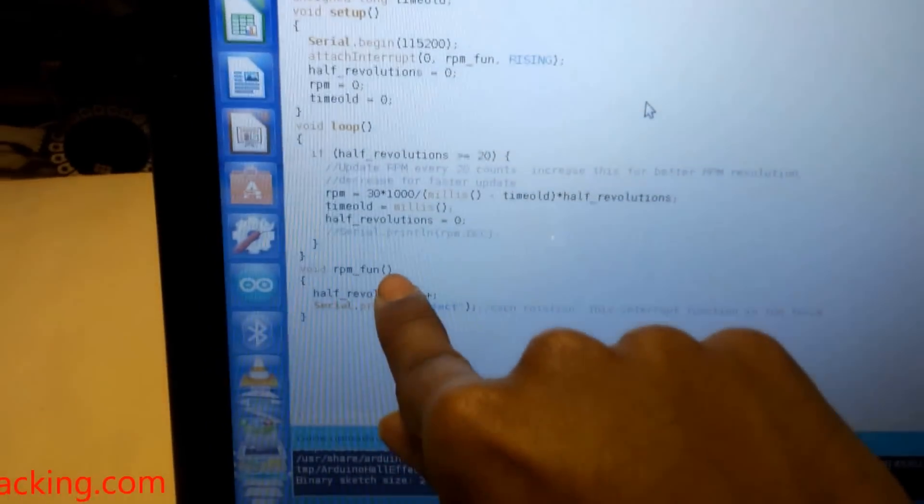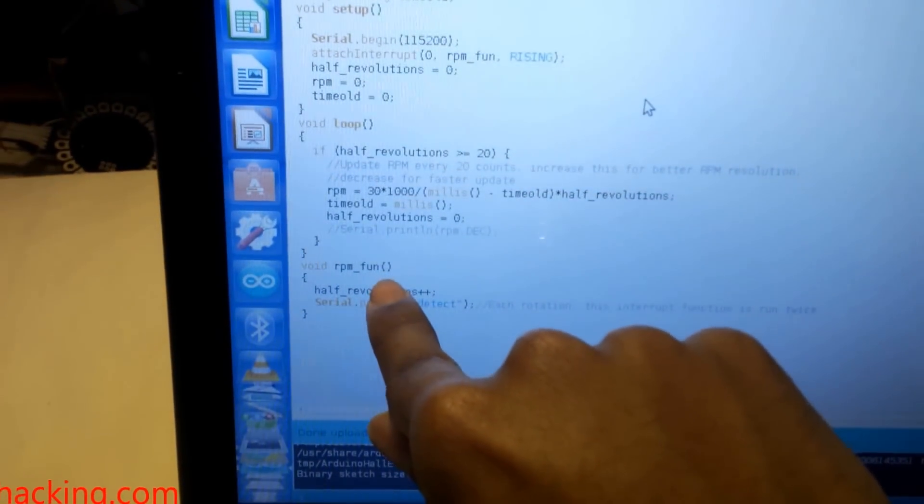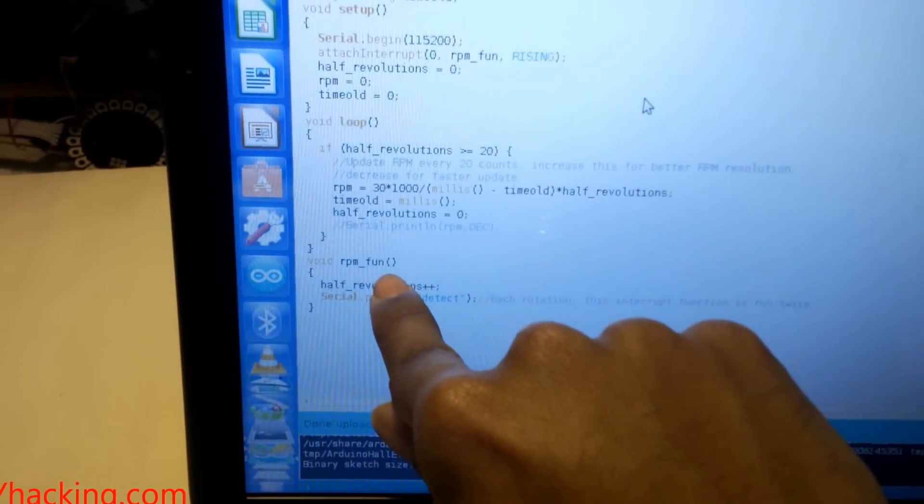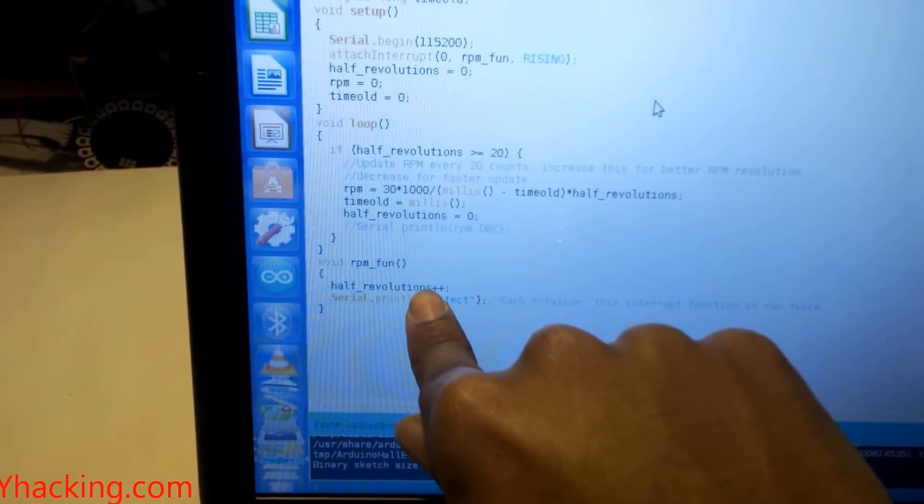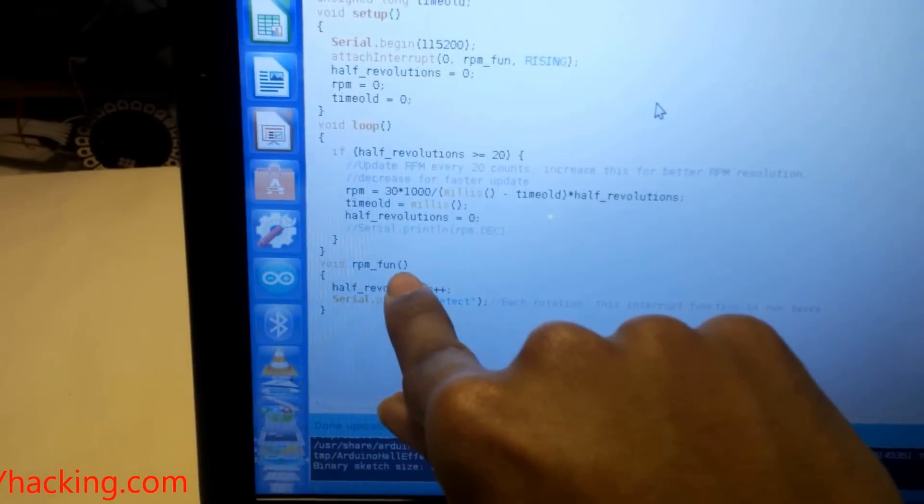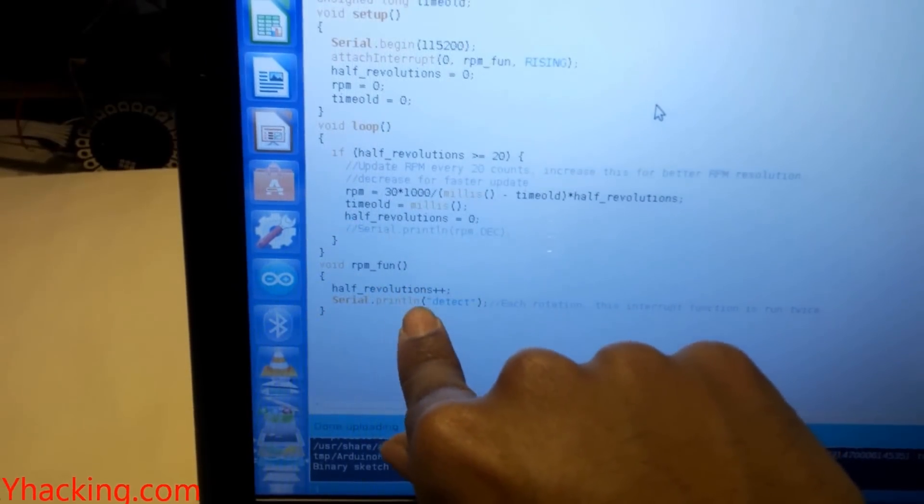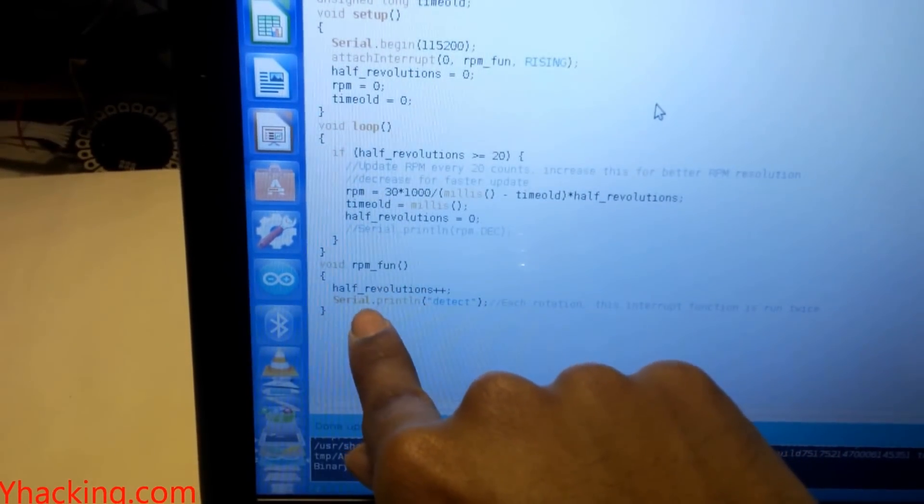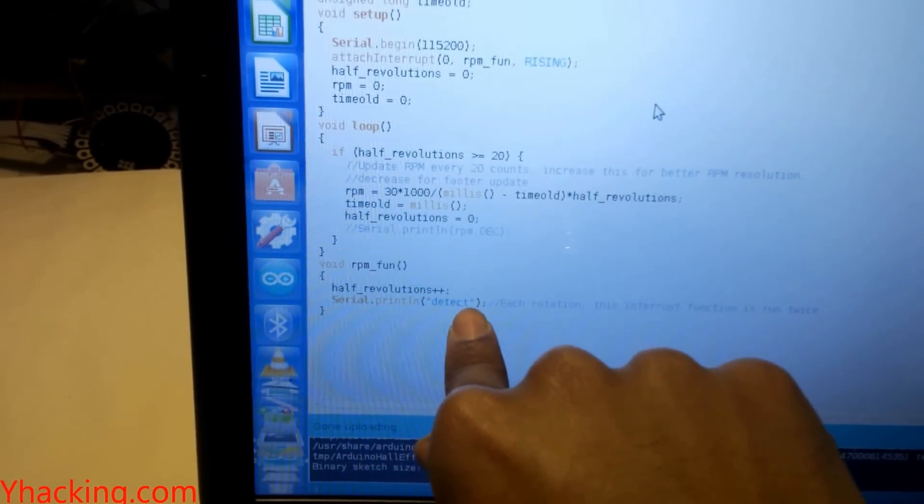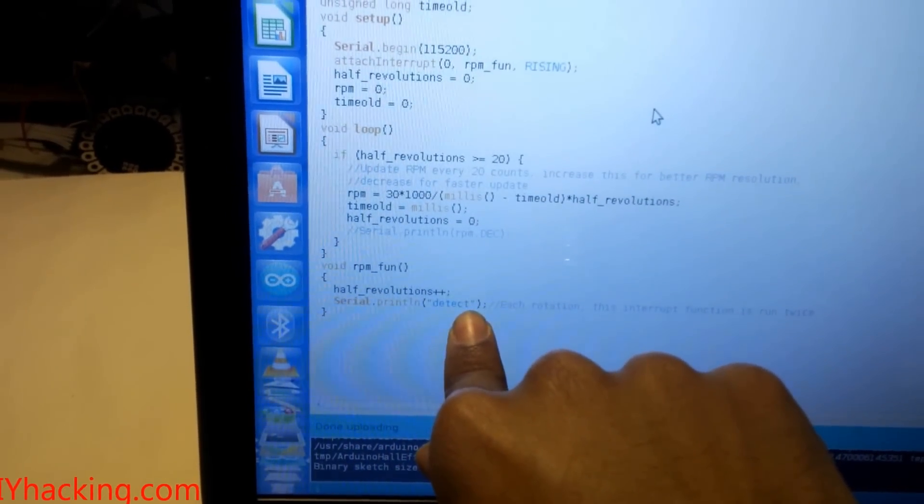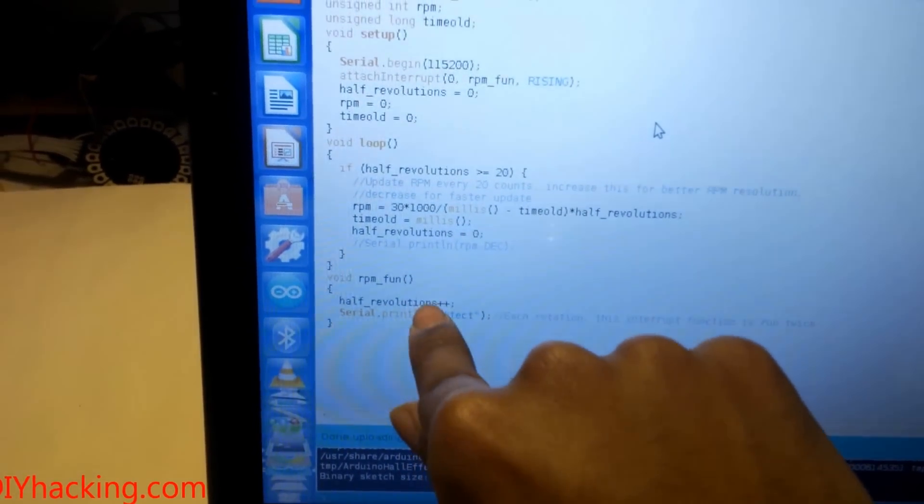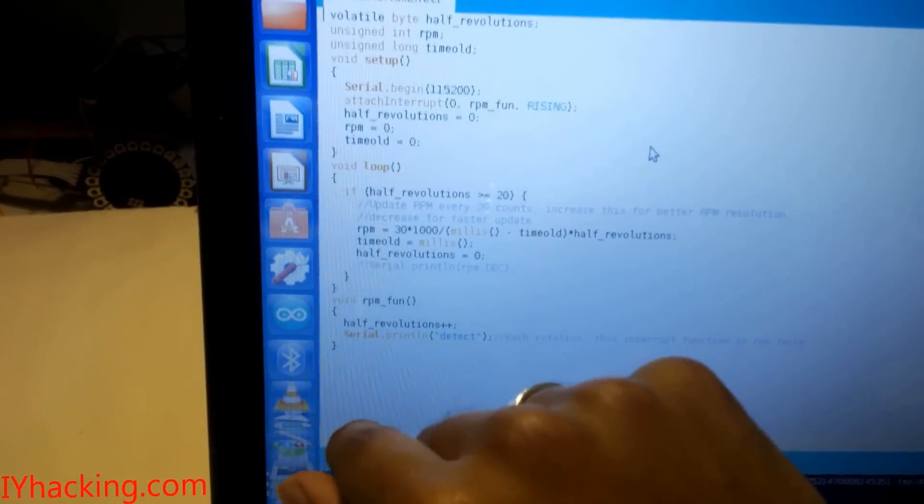This is the function which gets initiated whenever the interrupt is detected. What happens is that it prints the string 'detect' as soon as it detects a magnet. I'll just show you the demo right now.